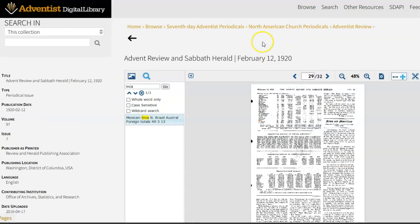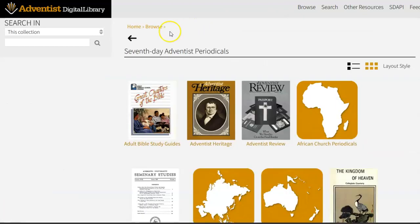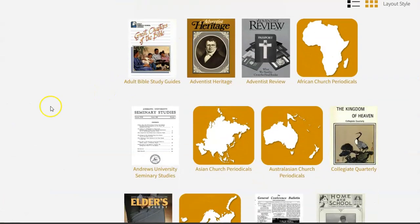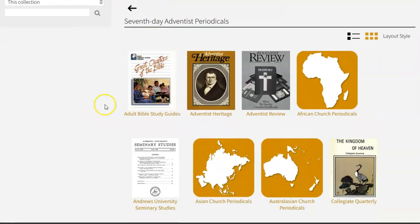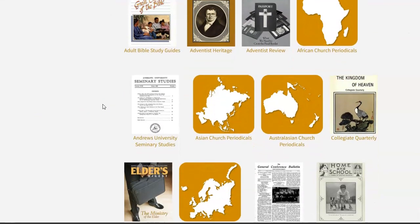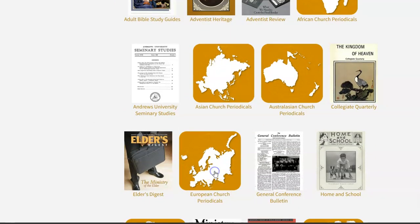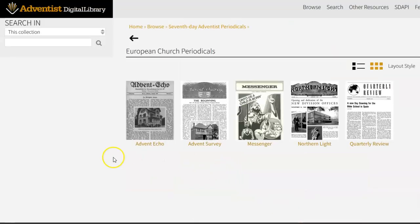There are some other periodicals in these collections. I can follow the breadcrumbs at the top of the page to go back. So based on what subject you might be searching, what time period or part of the world, you might find it useful to come back to the complete collection of Adventist periodicals on the digital library and search by part of the world. We do have periodicals from specific publishing houses and parts of the world.